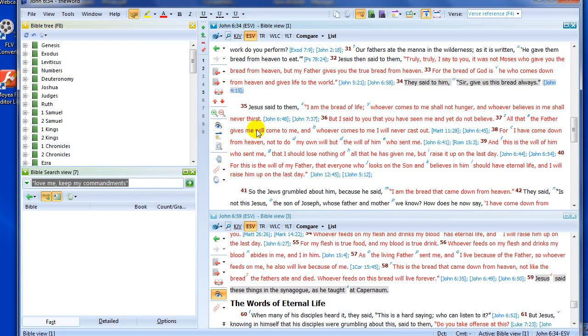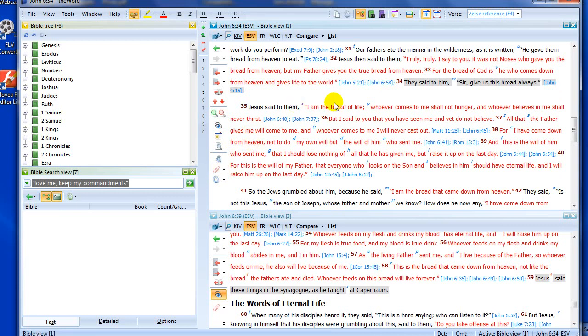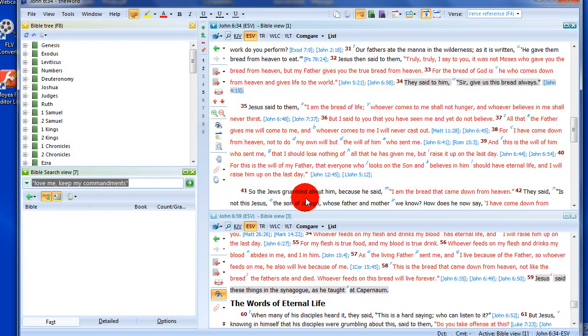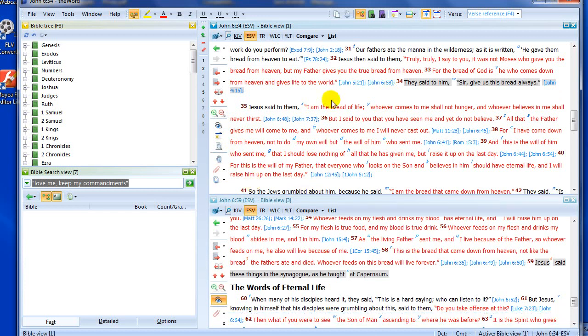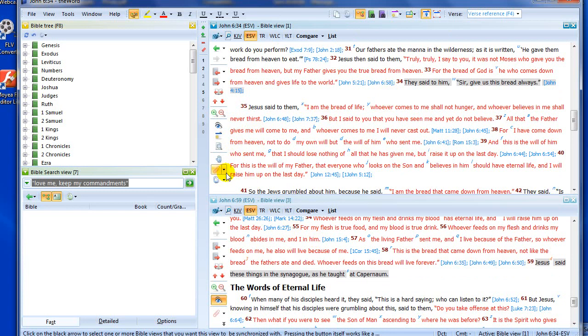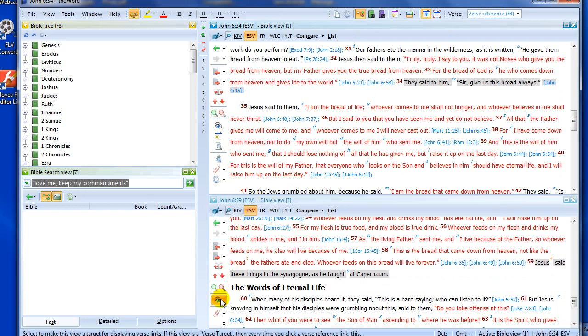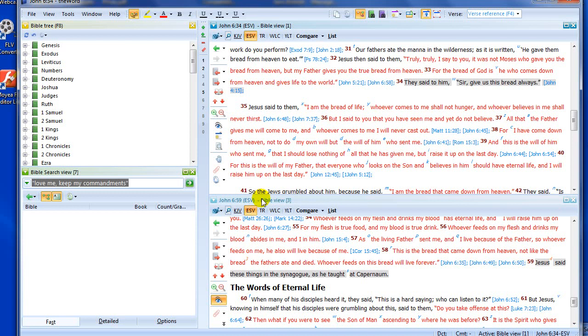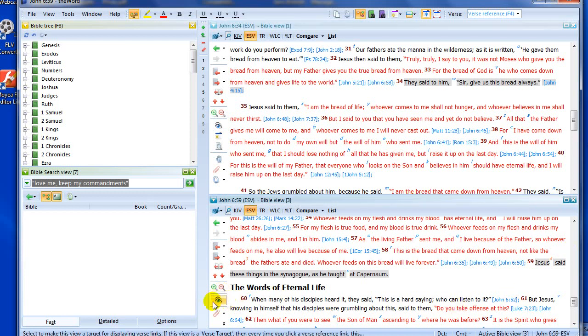Next, we have the paperclip icon. That icon is used to synchronize views. To give you an idea, let's say I want to synchronize this Bible view with this view. Well, to get that to work properly, I need to make this now a synchronization window. So let's turn off the eye icon.